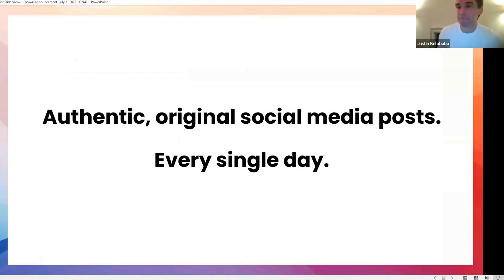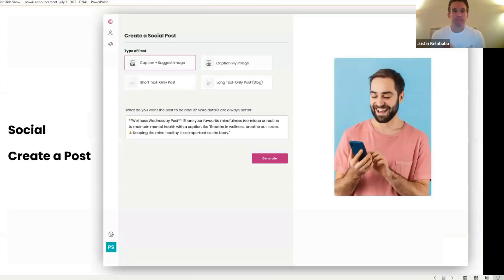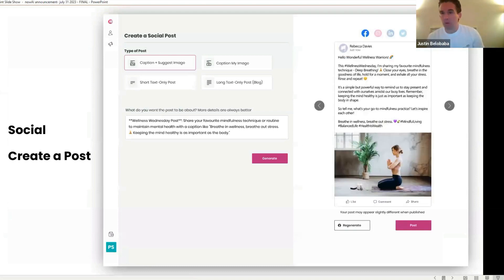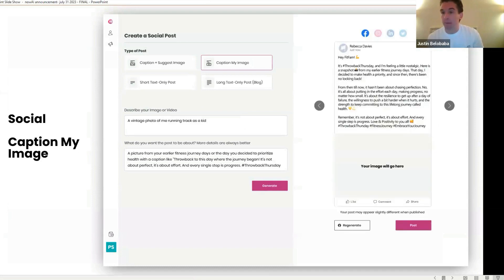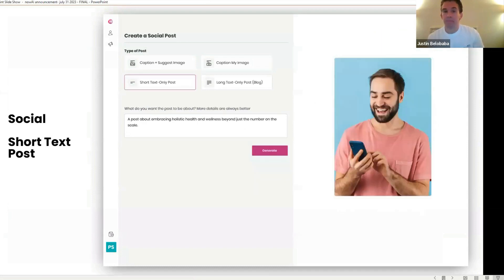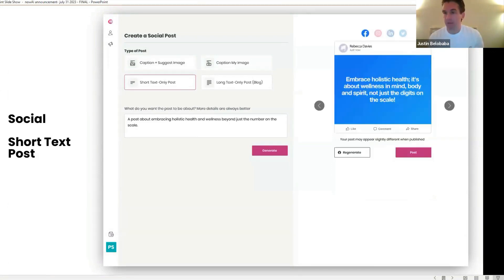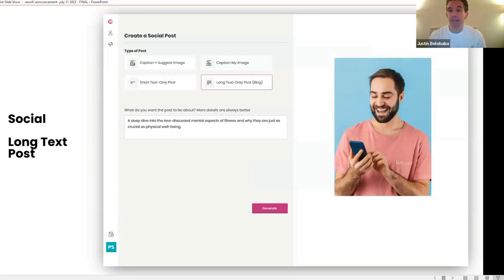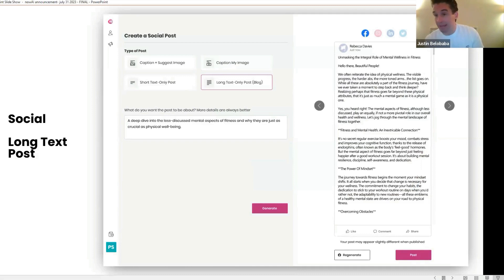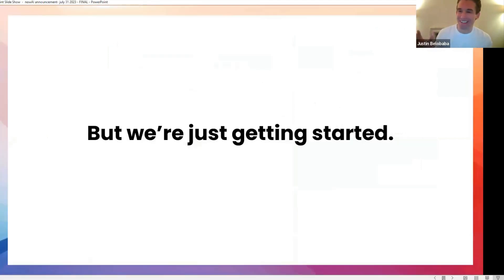How about this? Authentic, original social media posts created for you every single day. All different types. For example, an image with a caption created for Facebook, for Instagram, for LinkedIn, for Twitter. Just that easy. Maybe you have an image already and you just wanted to write a caption. No problem. It'll do that too. Maybe you want a short text-only post, like an inspiring quote. It can do that. Or maybe you want something longer, like a blog. Just click. And there it is. In your tone, on a topic of interest to you. Ready to post. Unlimited, by the way. But we're just getting started.